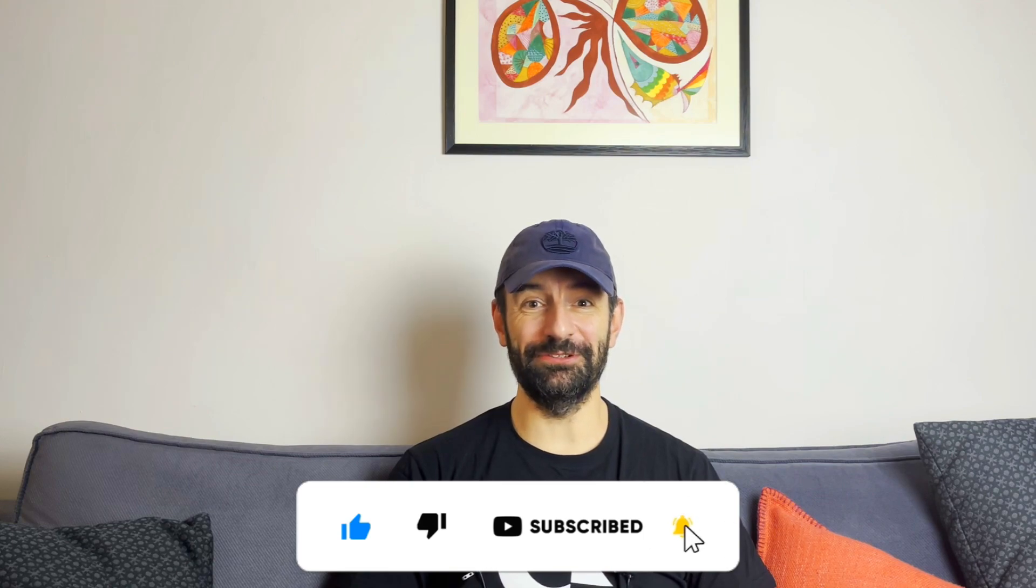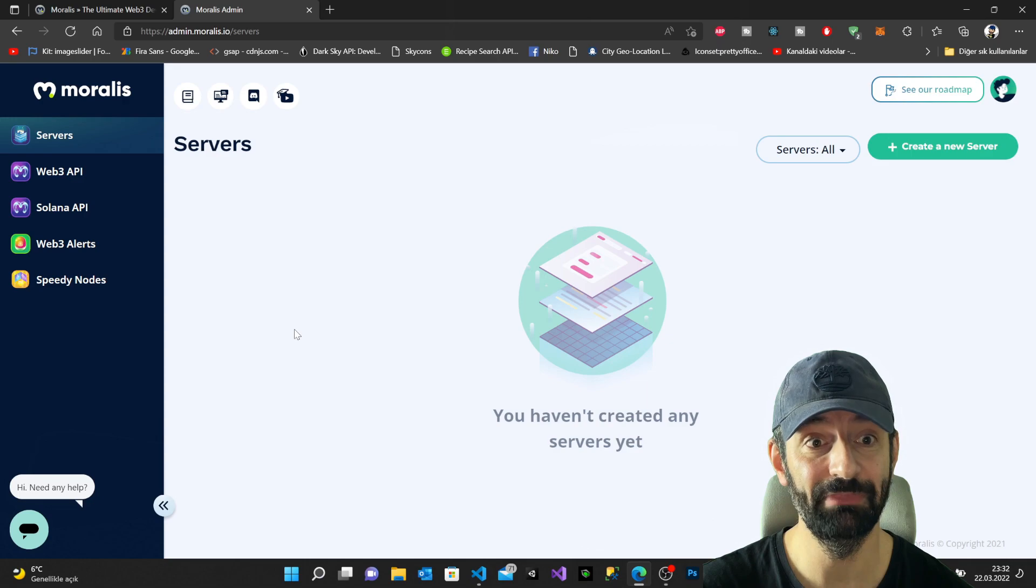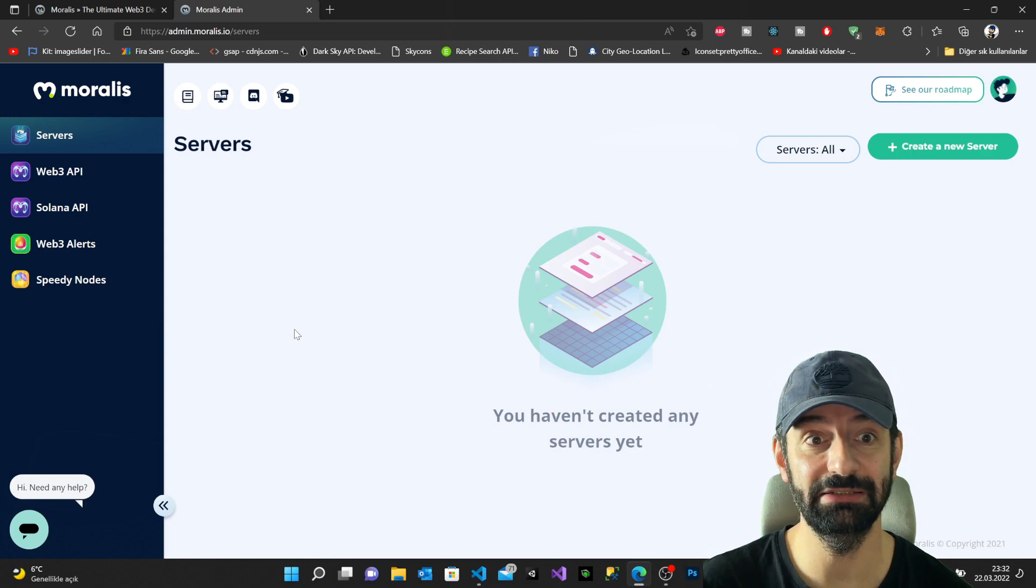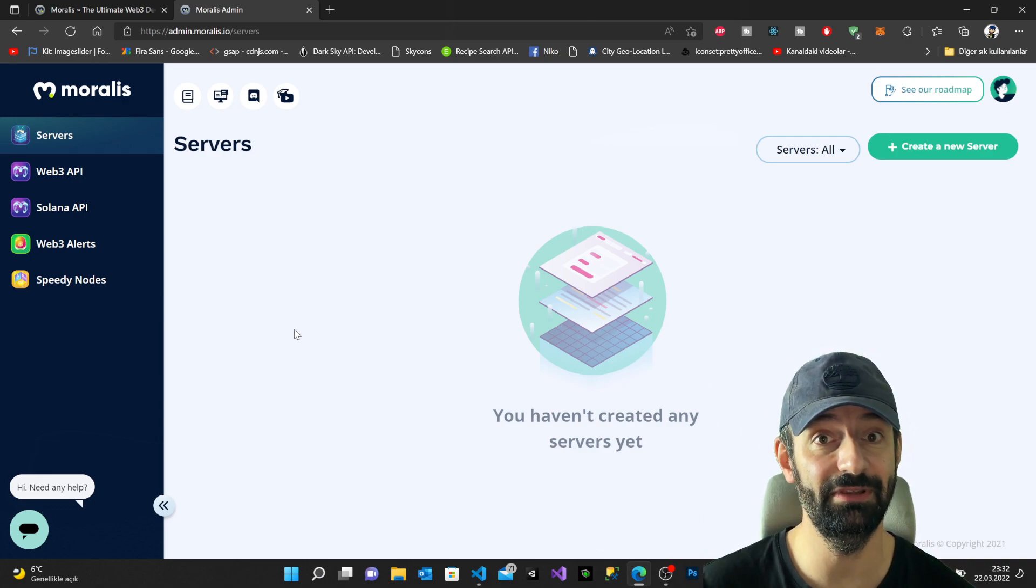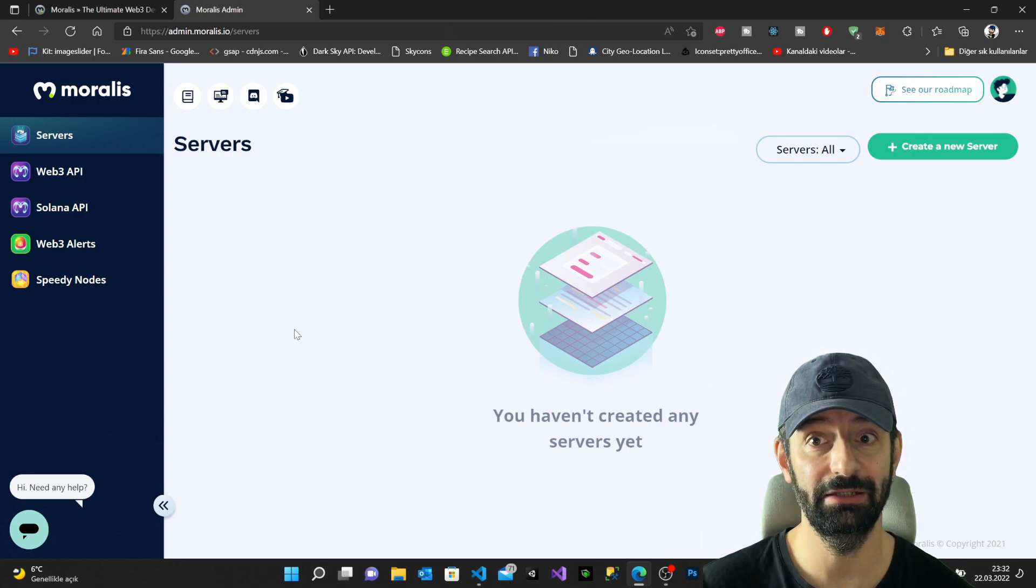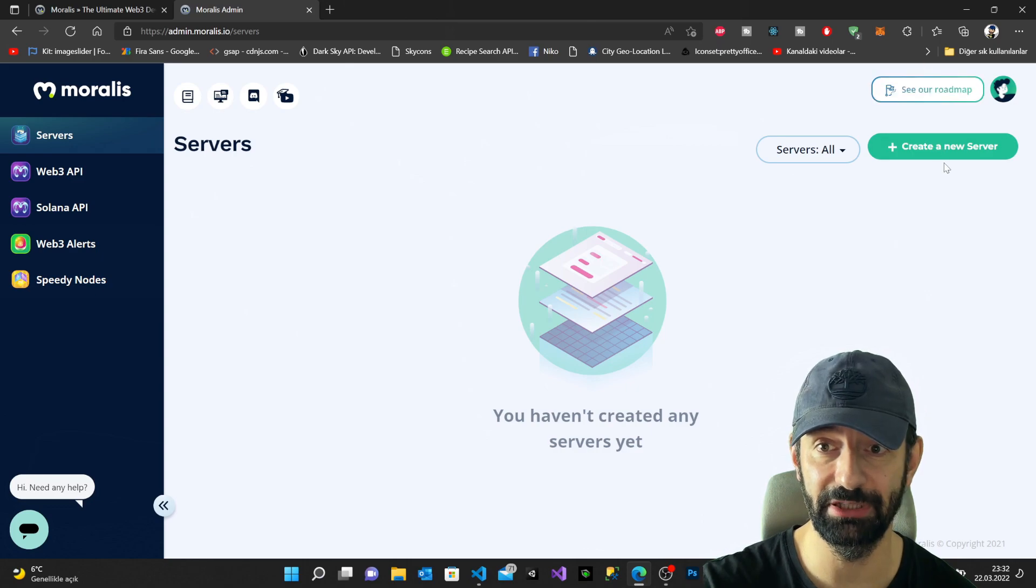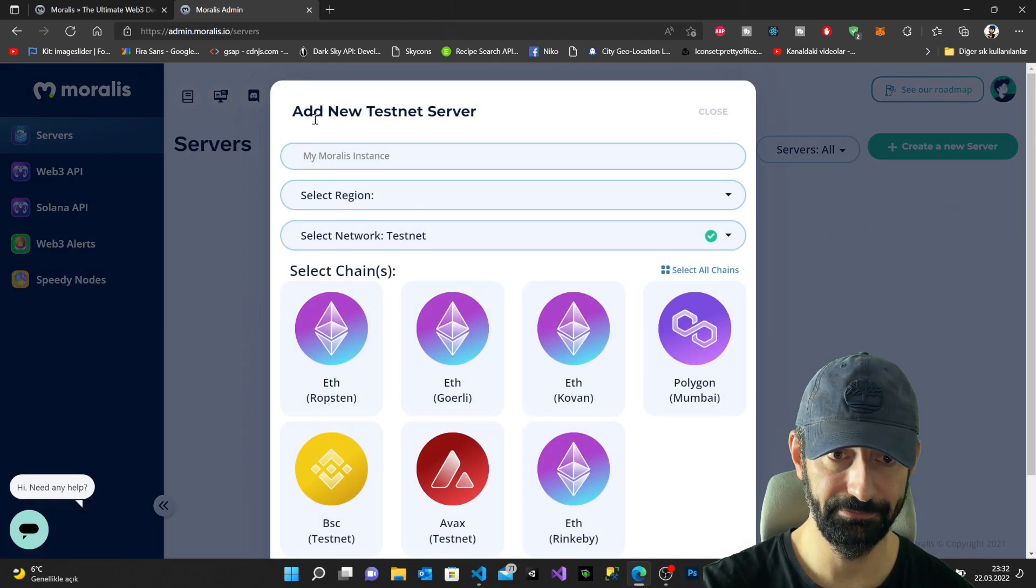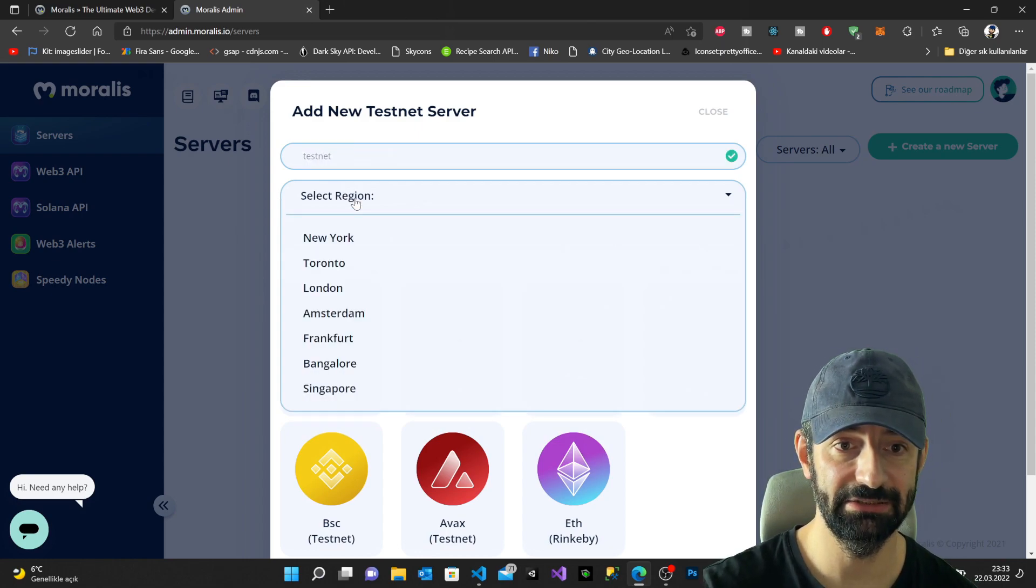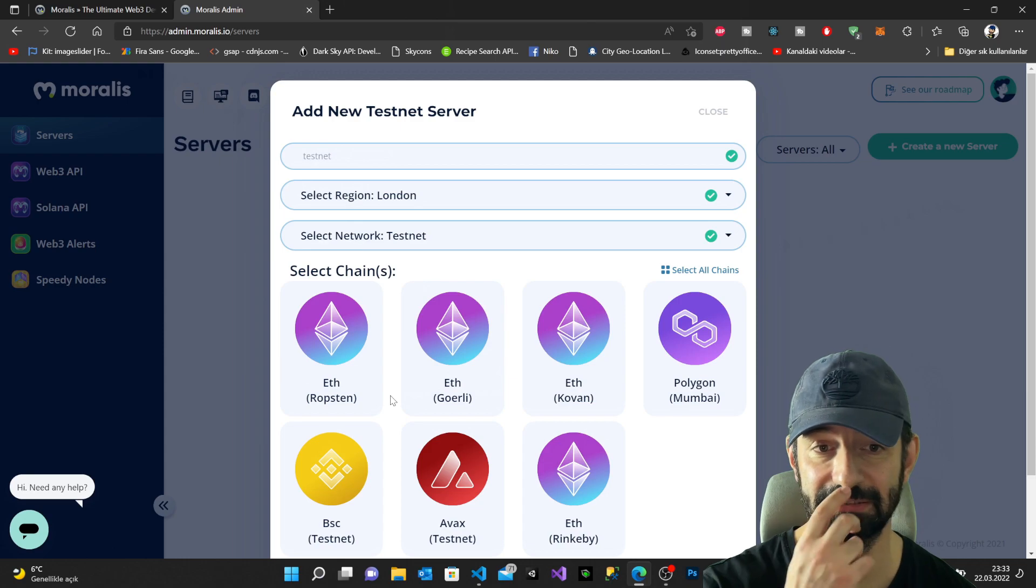Before I start building my React application, I want to show you what Moralis looks like. It's very simple. If you don't have any accounts you can sign in and create an account very quickly. I'm gonna leave the link below, moralis.io, and you can create your account there where it's free. As you can see here we have a dashboard, and in order to create our server we have to click create new server. I'm gonna save the server, I'm gonna give a name testnet, select our region - for me I'm gonna use London - and select a chain, Ropsten.